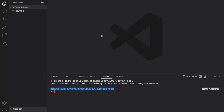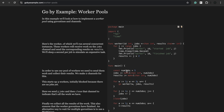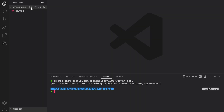Before we dive into coding, let us understand what a worker pool is. In simple words, a worker pool is essentially a bunch of goroutines running in the background that you can use to perform some kind of work. A simple example is shown in the Go by Example blog: we create a number of jobs — say five — and workers for them. These workers are executed in a goroutine, and the jobs are propagated to the workers which execute them and return a result.